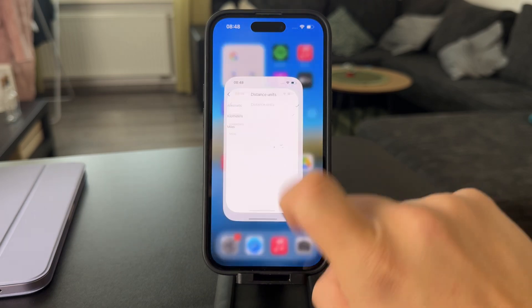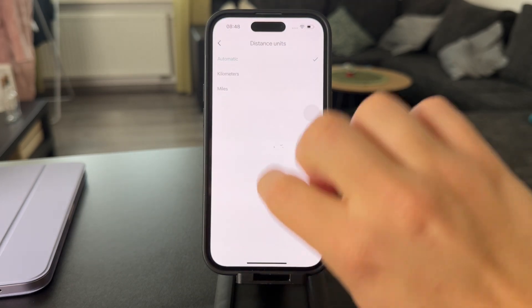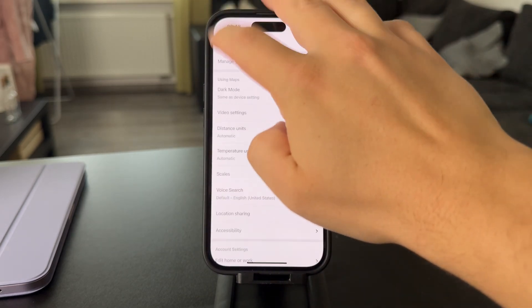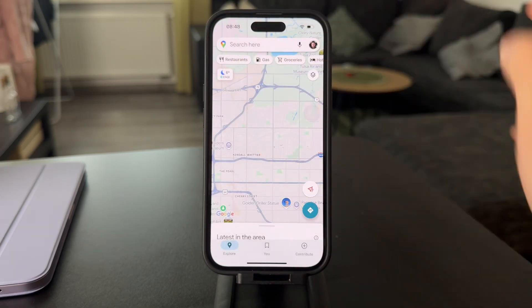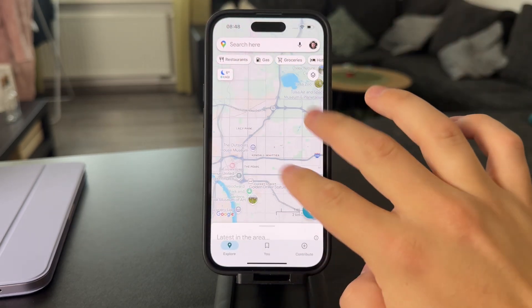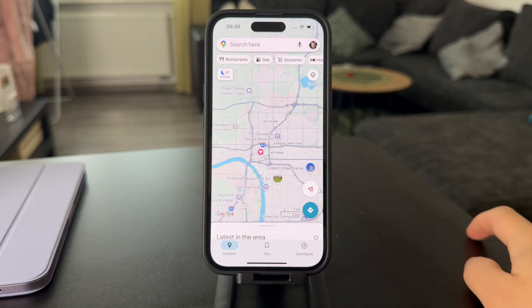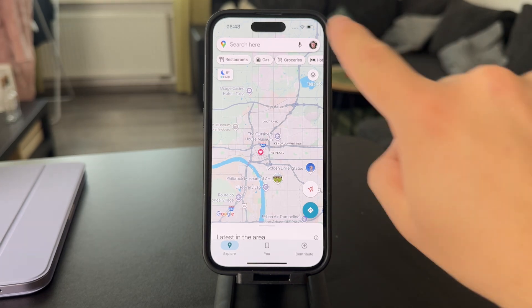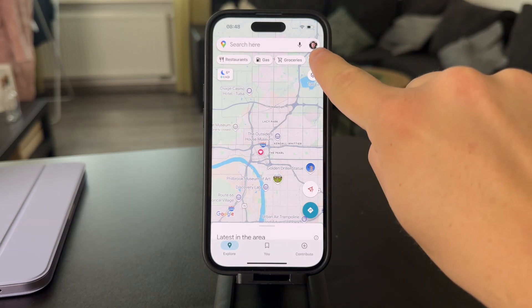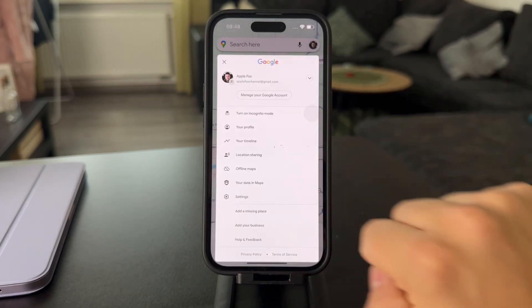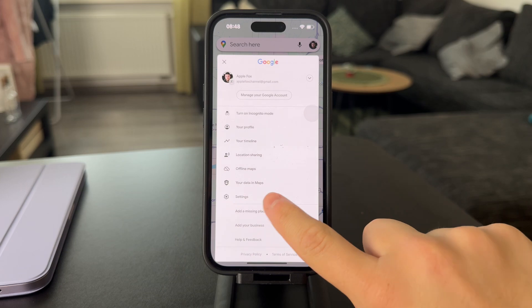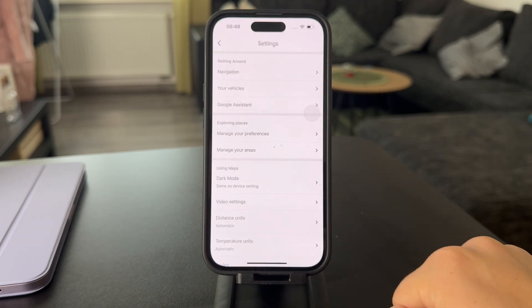So when you open up the app right here, in order to set it up, you need to tap on your profile picture right here, and then click on Settings right there.